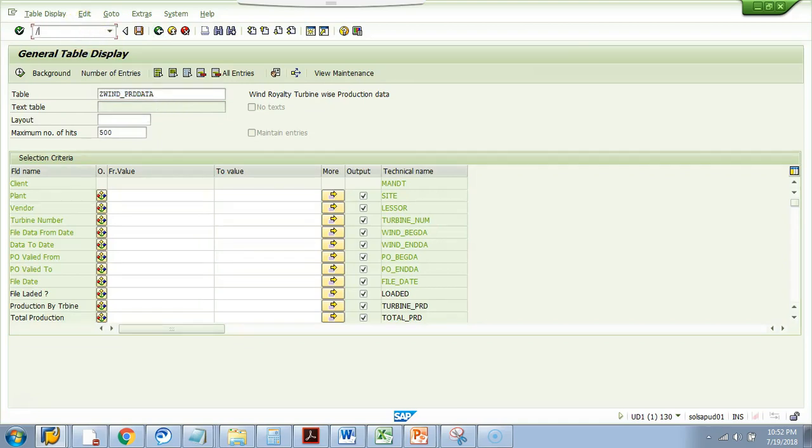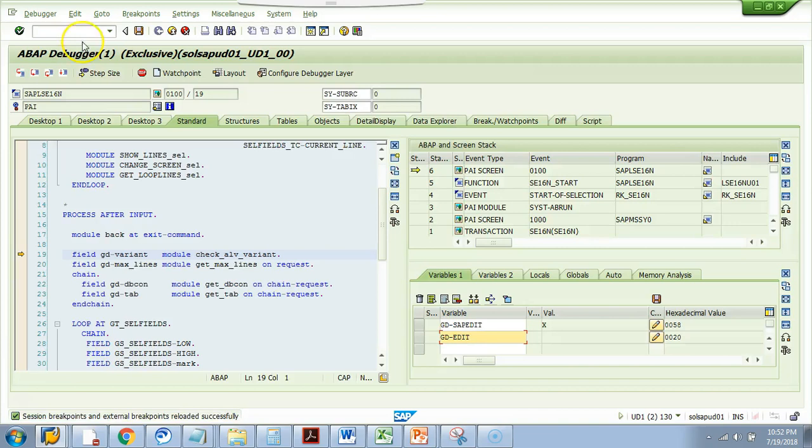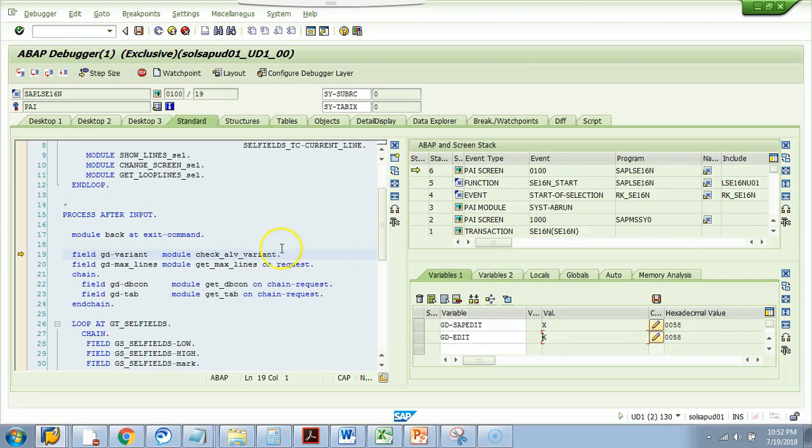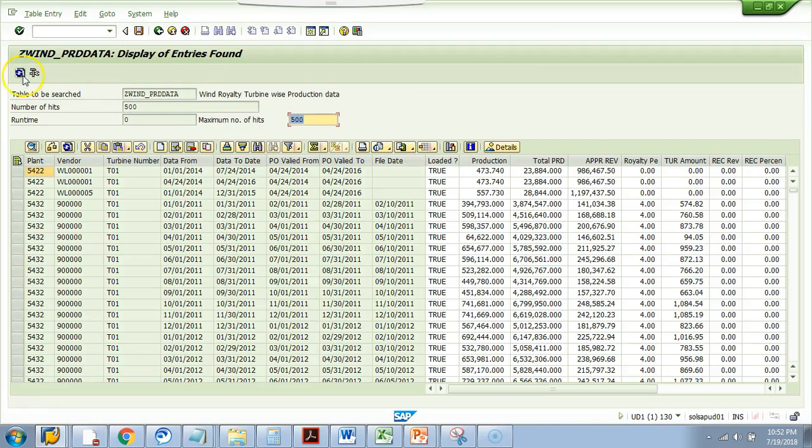What I will do, I will press /H, hit enter, debugger switched on. I will hit one more time enter and now GD edit. So, since I was in the same screen, the GD SAP edit is already X. I just need to make another X here and then hit continue or press F8. Now, I will hit execute. Here you go.